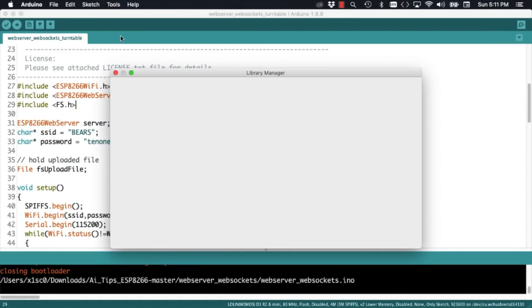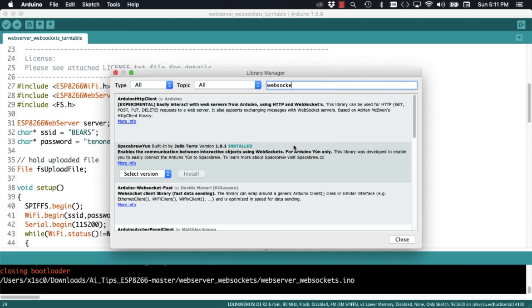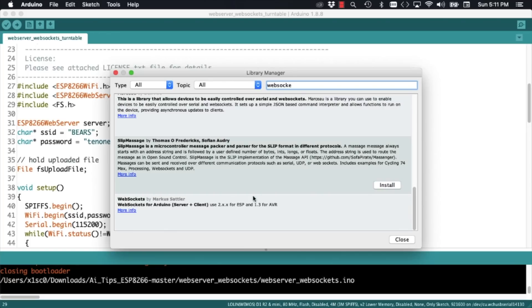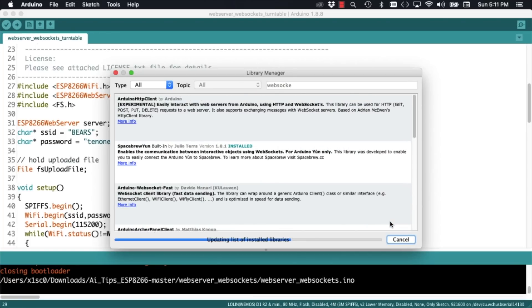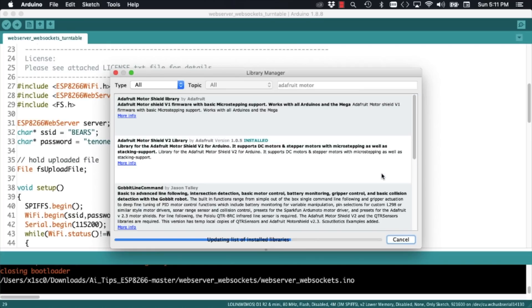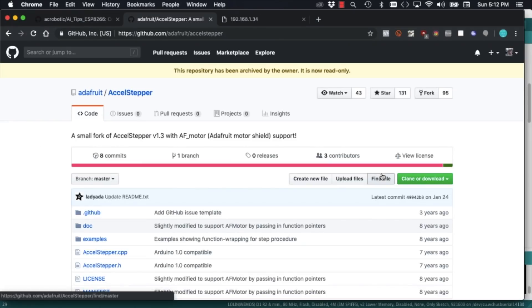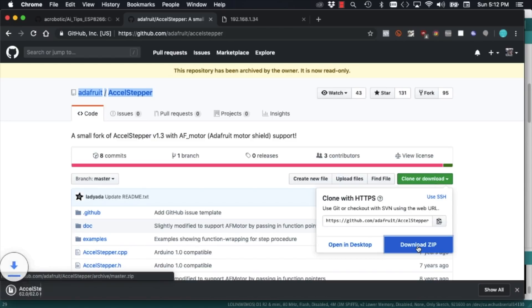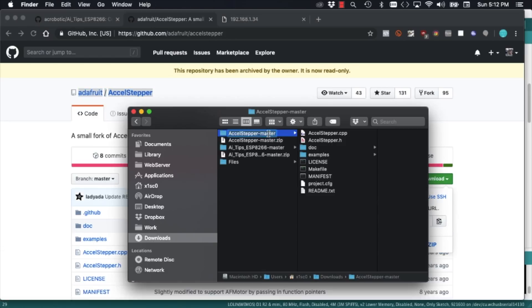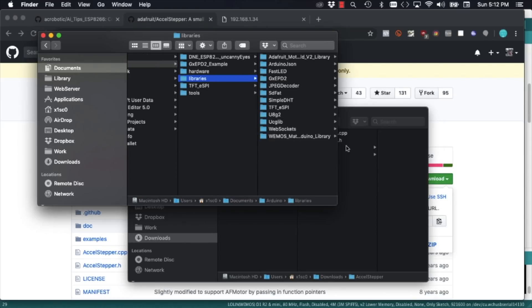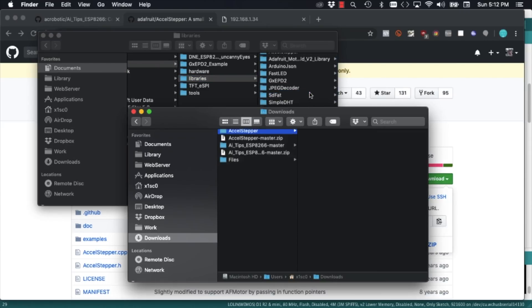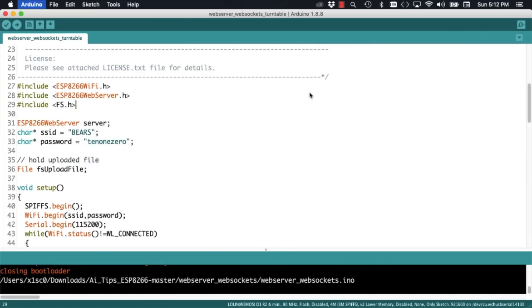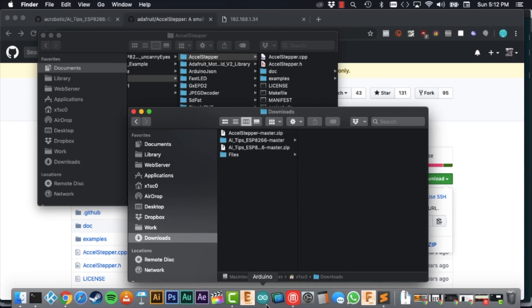For actually controlling the motor, we'll need to install a few libraries. The first is the WebSockets library that will allow us to handle the request issued through the browser. We'll also need the Adafruit Motor Shield library. And because of the hardware we're using, I found that it's easiest to install the modified Adafruit version of the AccelStepper library. I'll leave a link in the description of the video. Remember to rename the directory, copy it into your Arduino libraries directory in your computer, and restart the IDE to make sure it recognizes this new library.